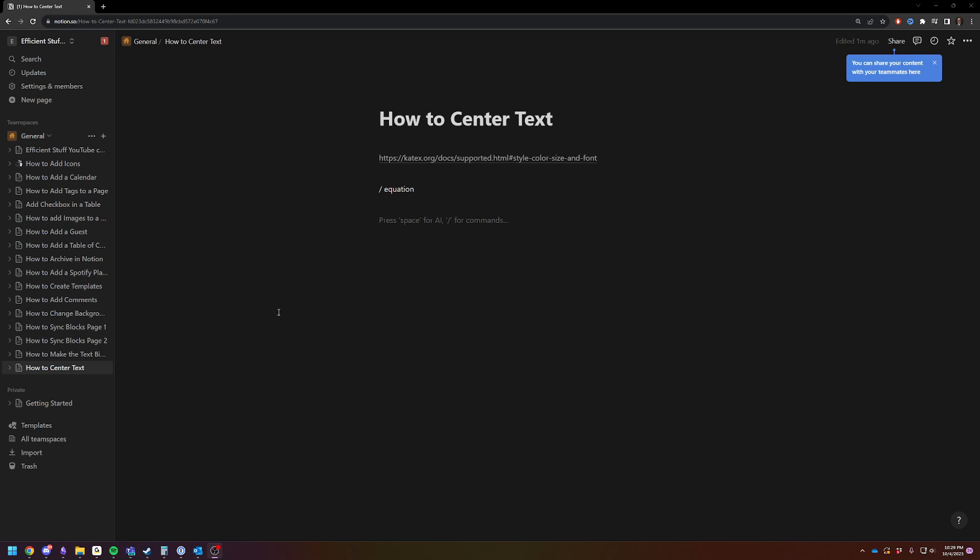The equation function is essentially meant for math formulas. It uses the ktex language. If you want to go to ktex.org, you can see all the potential functions. But today I'm just going to show you how to center your text.